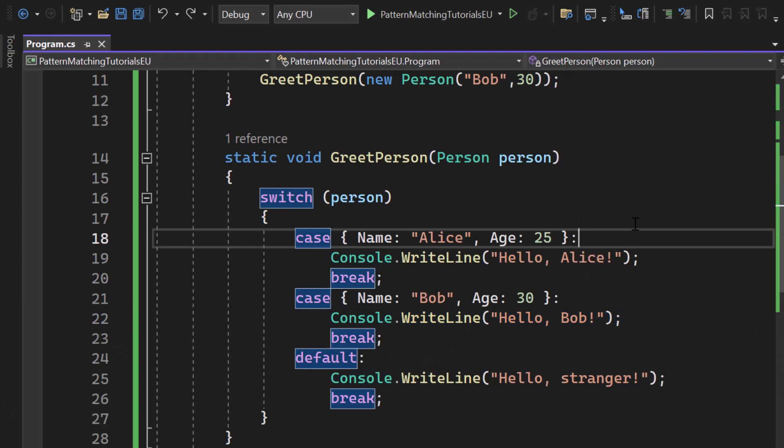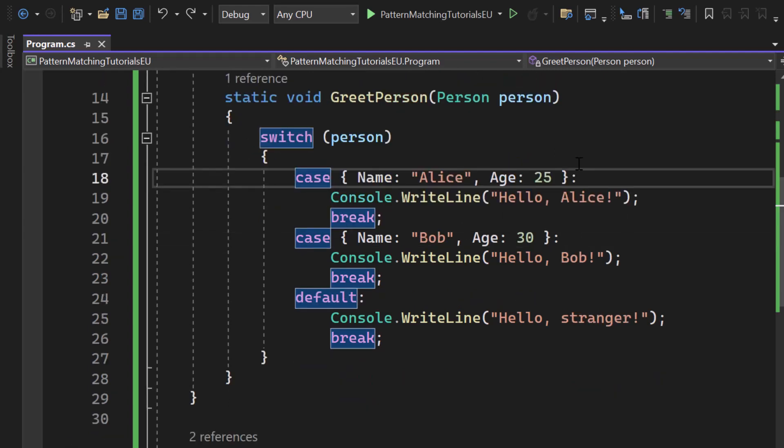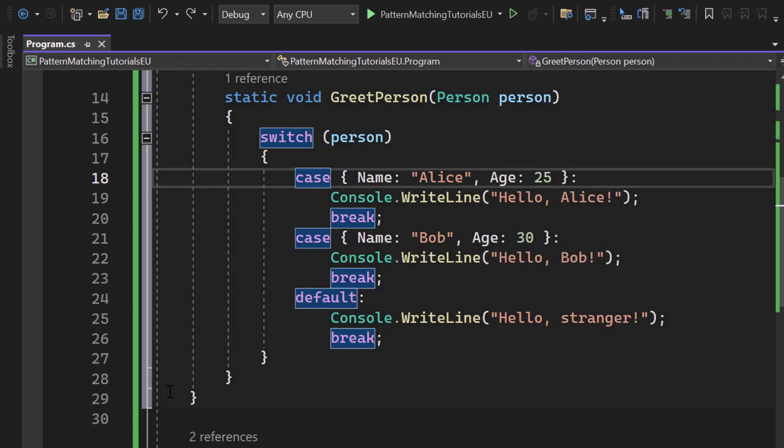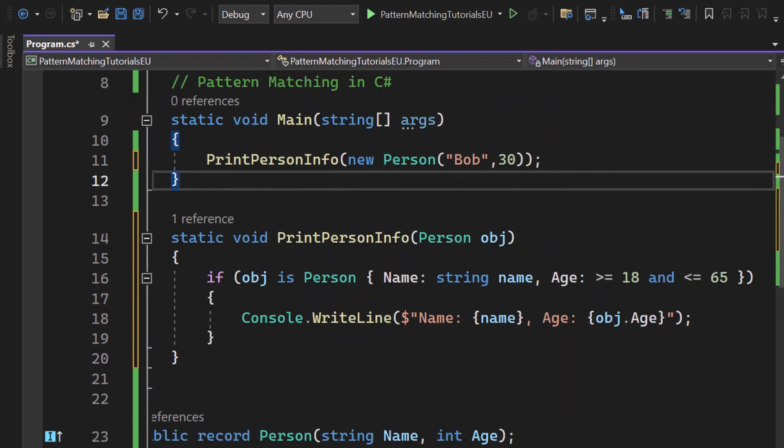Create a switch statement and check for multiple property values. Again with C Sharp 11 a new functionality also got added here to check against multiple properties. Let me change the code.